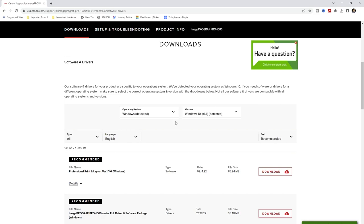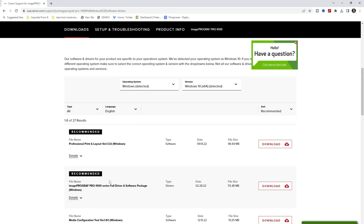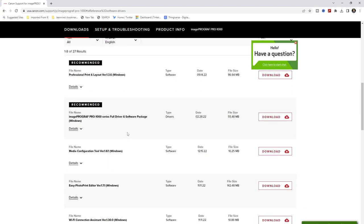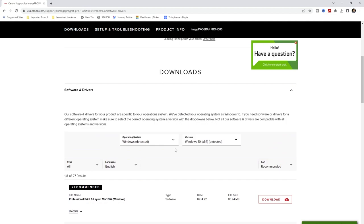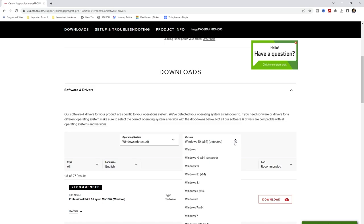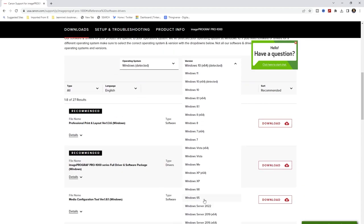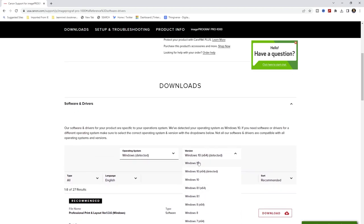It will then show you their recommended drivers. There is a full driver software package, but I usually only download exactly what I want. All of these choices are tailored for my operating system, which in this case is Windows 10 64-bit — that's what is detected. If it doesn't match for whatever reason, you can click on it and see all the available OS versions, including older Windows versions and Windows 11.